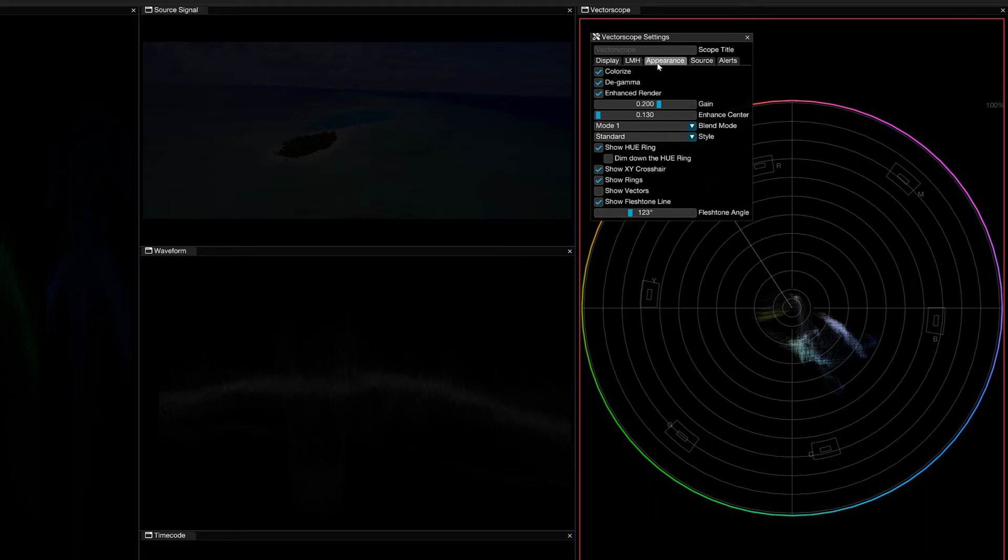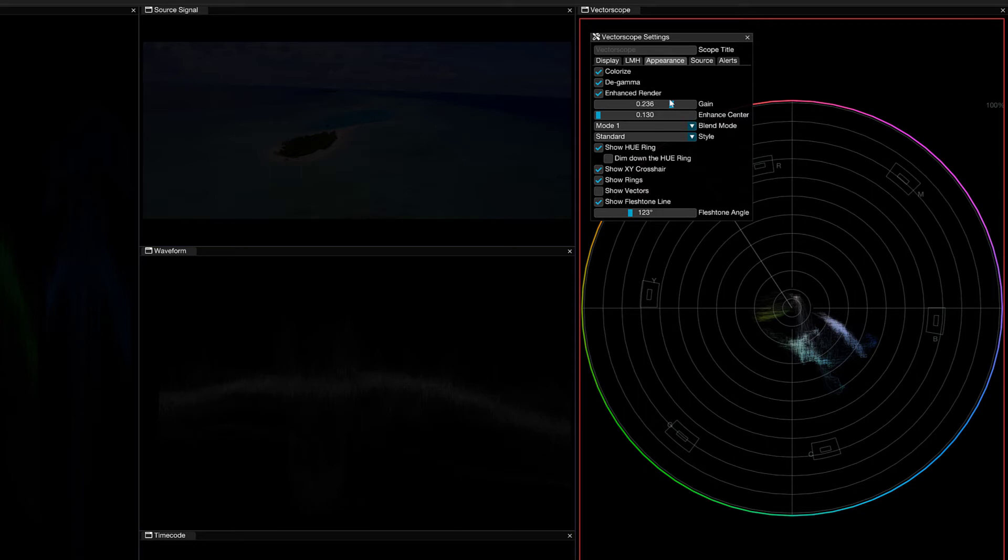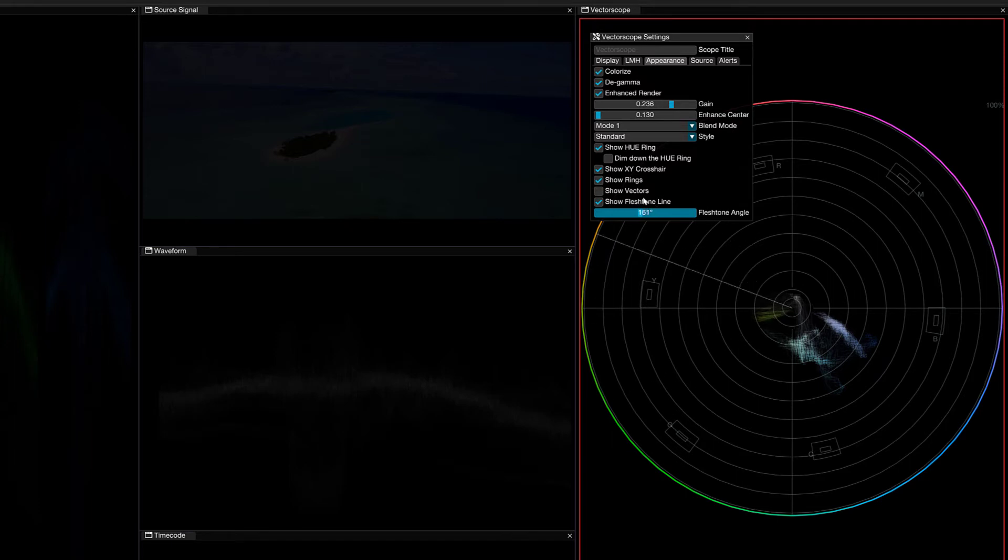We'll come back to LMH in just a second. I want to point out in here that we have the ability to get in and adjust the gain or the overall brightness of the color information. And what we also have the ability to do is to navigate right down here to the bottom and either show the flesh tone line or set it to exactly where we want it to be so that we can have that as a reference moving forward.